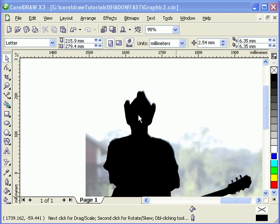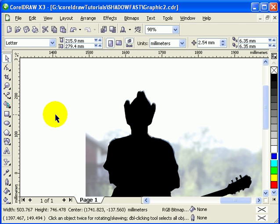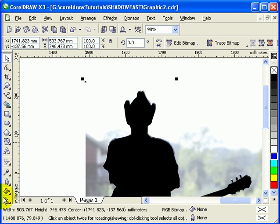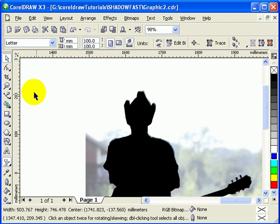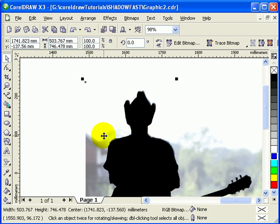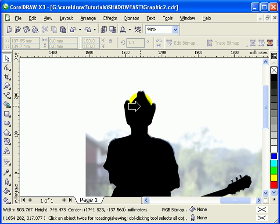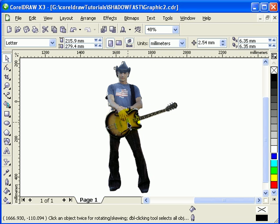Now we've created the Power Clip object. Before power clipping, ungroup it first — go to Ungroup if you haven't already. Then remove the transparency by going to Interactive Transparency and clicking None. Click on the photograph, go to FX, then Power Clip, Place Inside a Container, and select the outline you drew as the container.